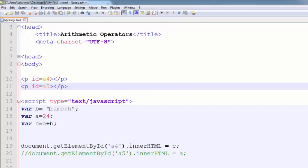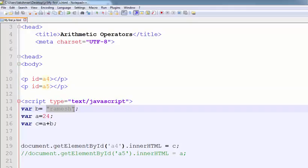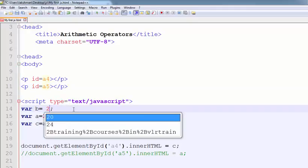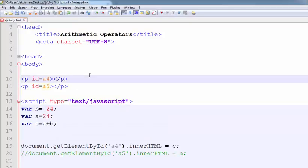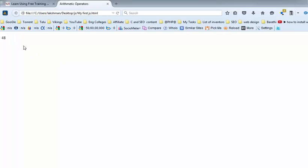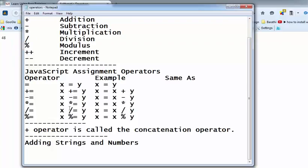And I am giving the b value also 24. Now, what is the value of this one? 48. So, the concatenation operator is used to concatenate strings, but when both values are numbers, it performs addition.